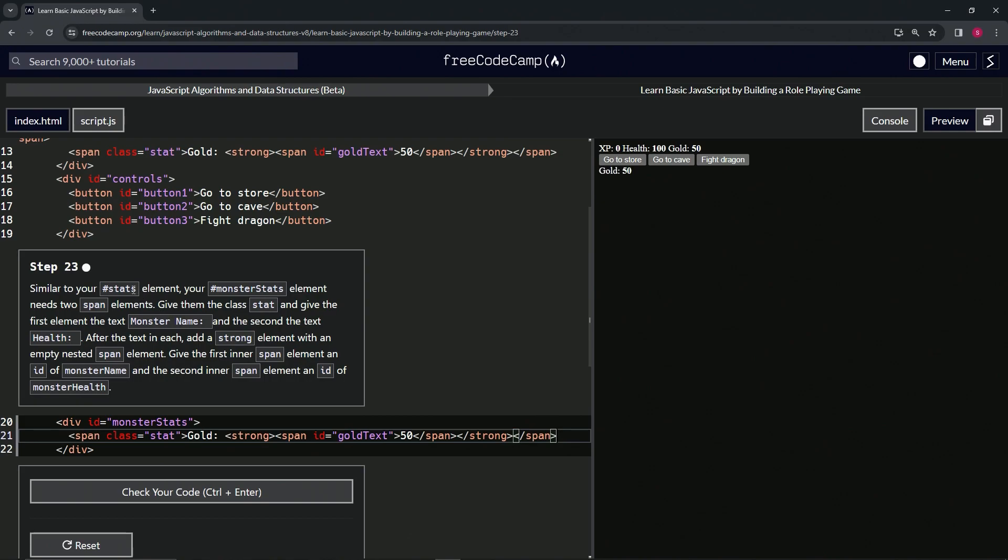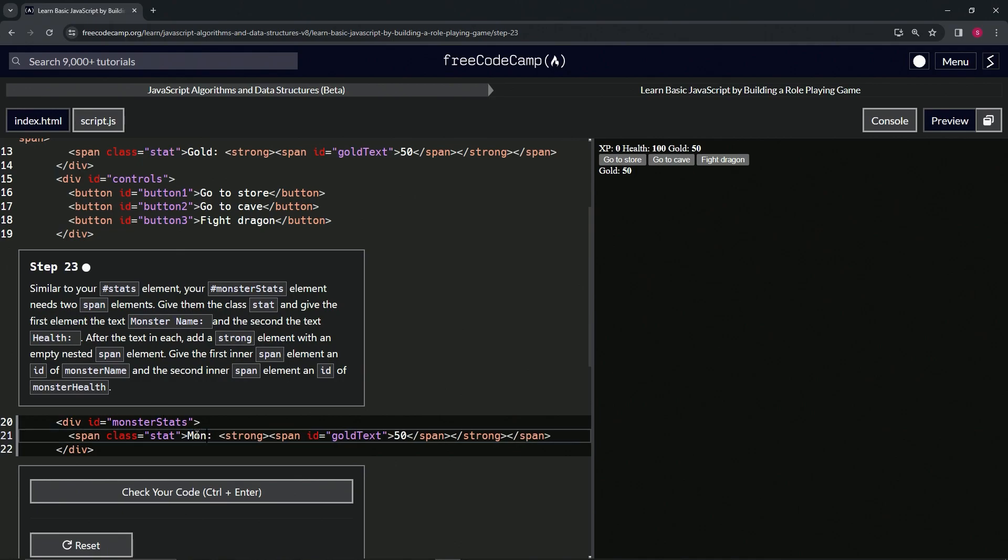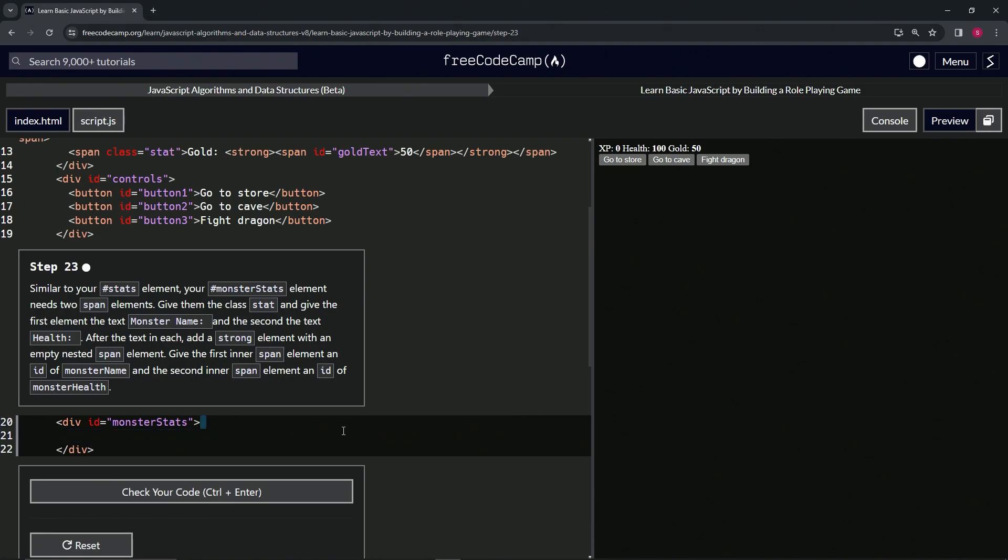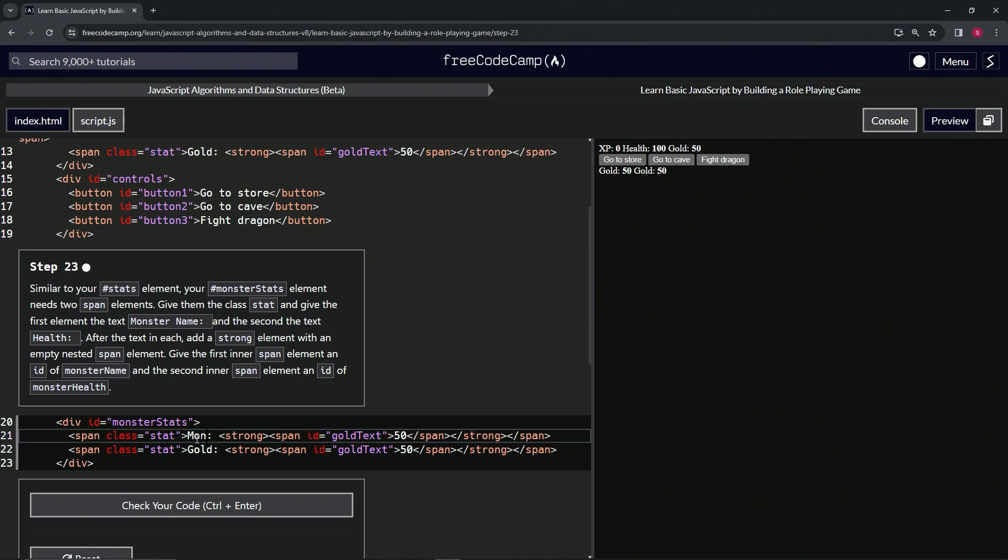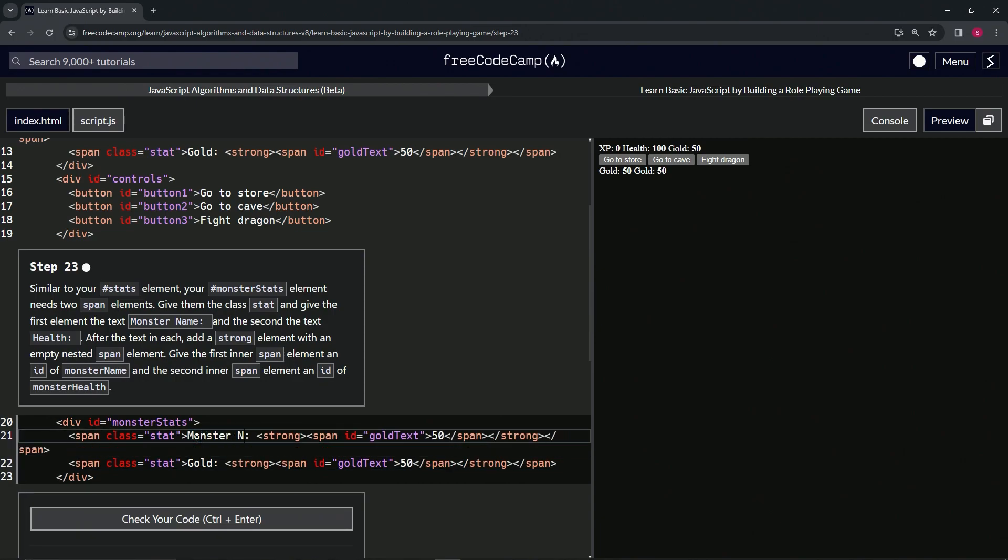We're going to have monster stats. Give the class stat and monster name. Okay, so right here we'll change this to monster name. While we're at it, let's drop it off again. Then let's change this one to monster name, monster space name like that.